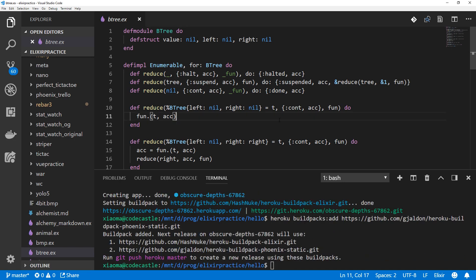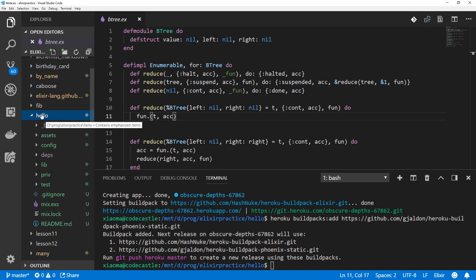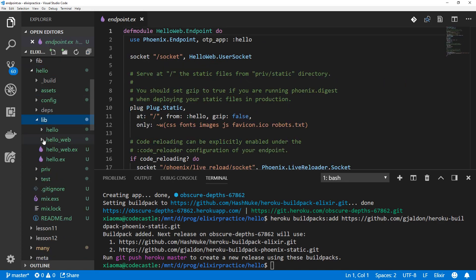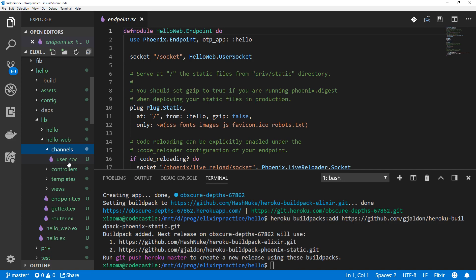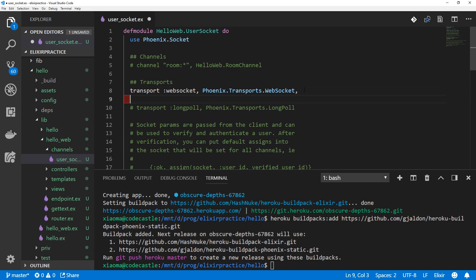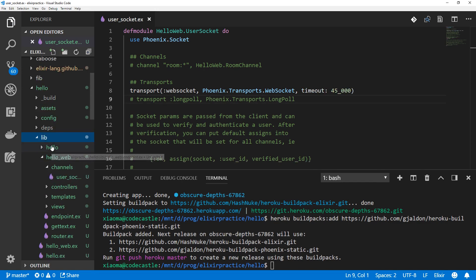Before we push this to Heroku, there are a few changes we need to make. I'll just scroll by mouse so you can see where this is. So the app name is hello. Inside lib, we'll go to web and then channels. Open our user socket here. We'll add a timeout since Heroku limits how long you can keep a socket open. It'll just be timeout and set it to 45 seconds. Save that.